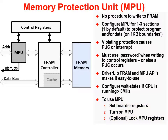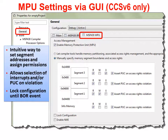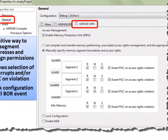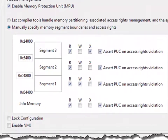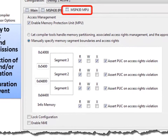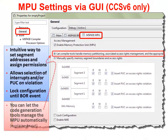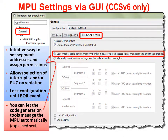In order to use the MPU, you first need to configure its boundary addresses and permissions. This can be done via DriverLib functions or a GUI. Code Composer Studio version 6 contains a graphical tool for setting the MPU's configuration. Its intuitive display makes the MPU easy to set up — you can manually configure all of the settings. Another option is to let the GUI tool automatically configure the MPU settings for you, so you don't have to think or worry about the MPU at all, yet you still get all of its benefits.